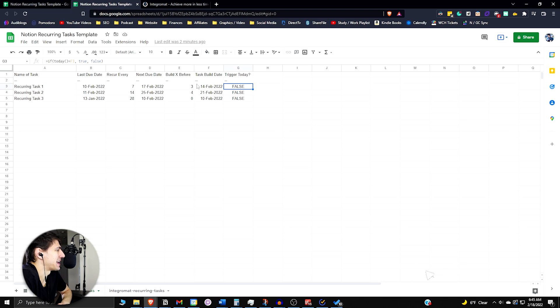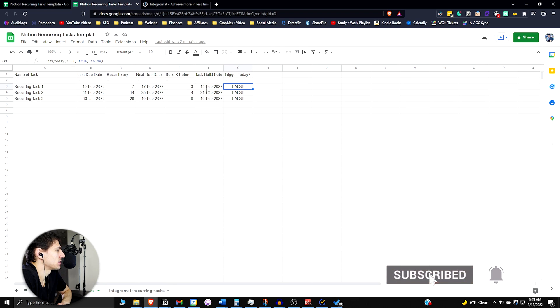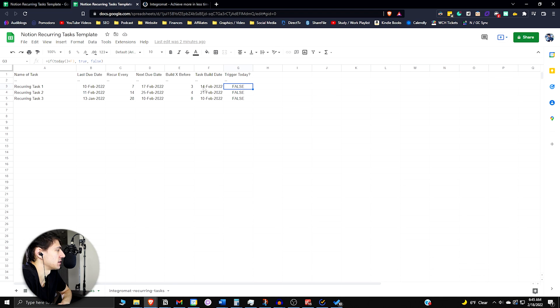And then if this F3 were to be today, so if this were to be February 14th, this would show as true. But since it's the 18th, this is false.